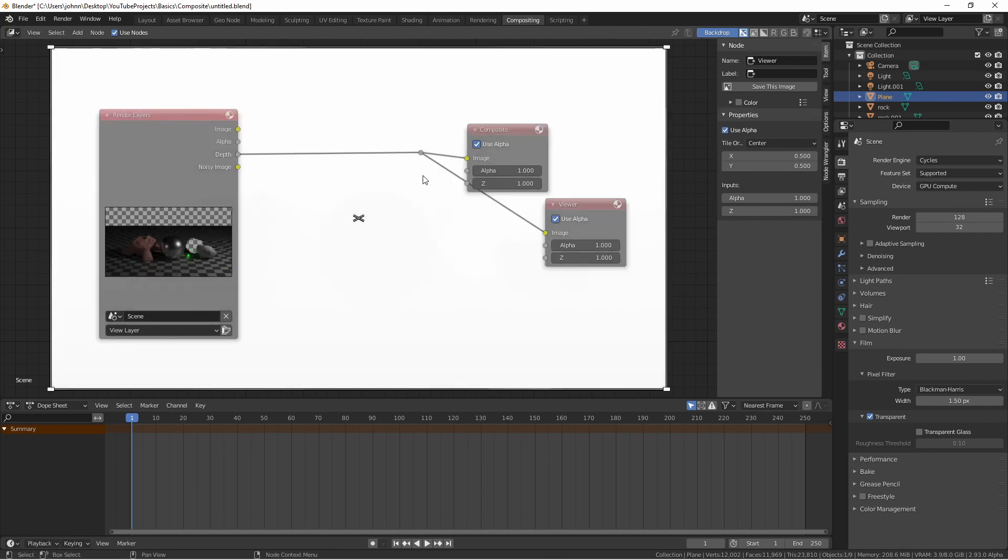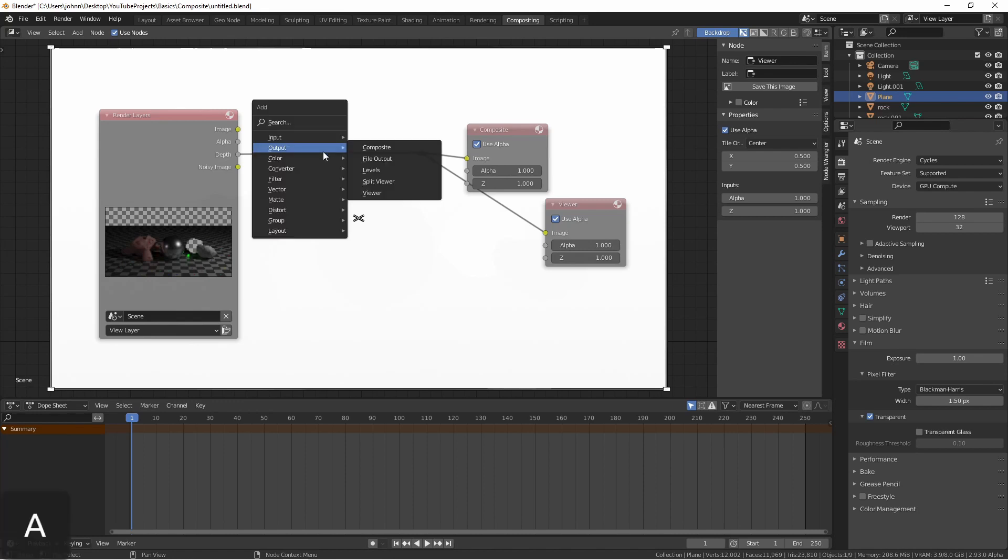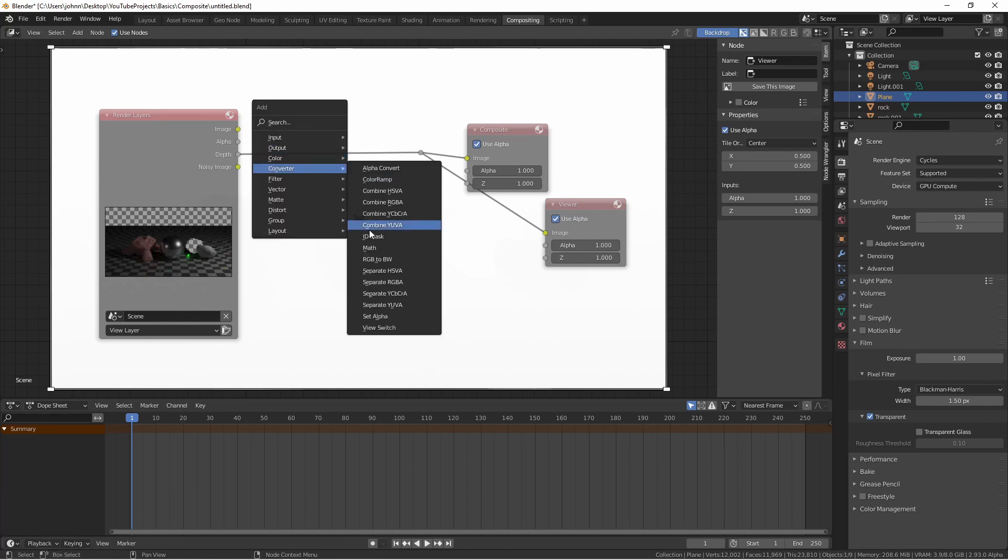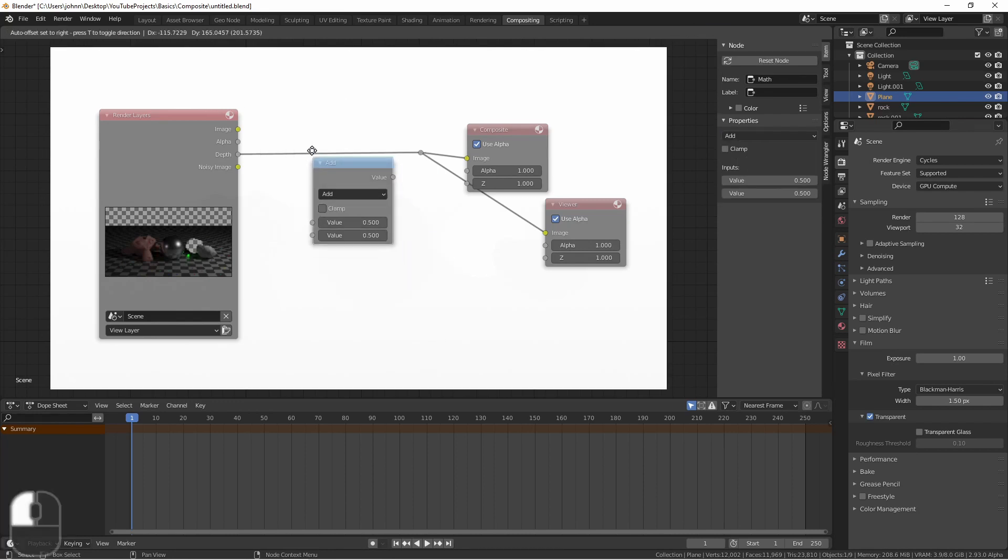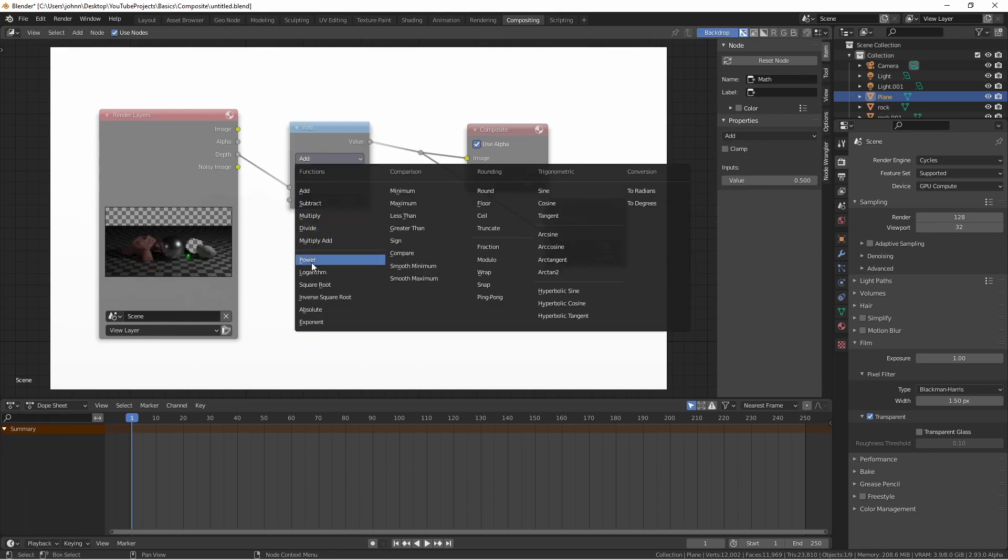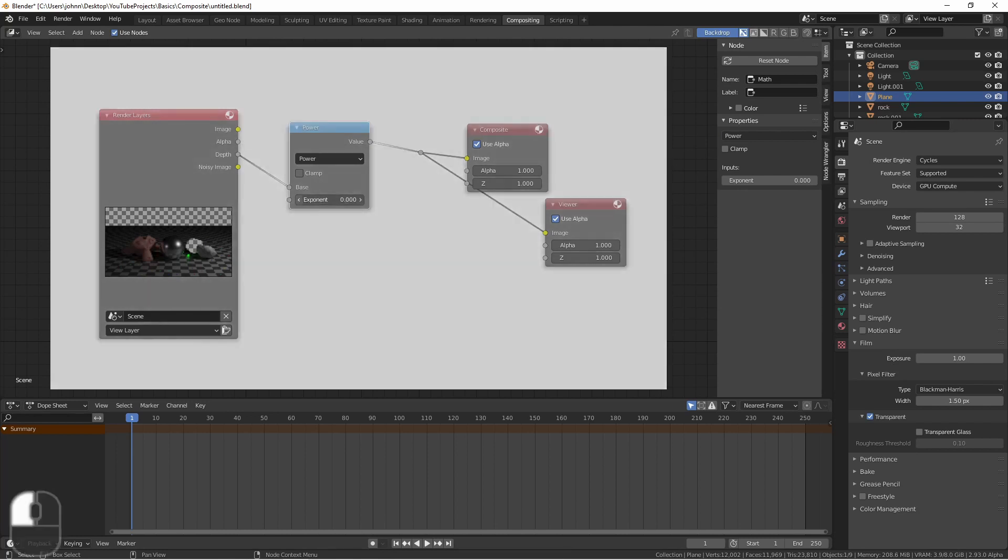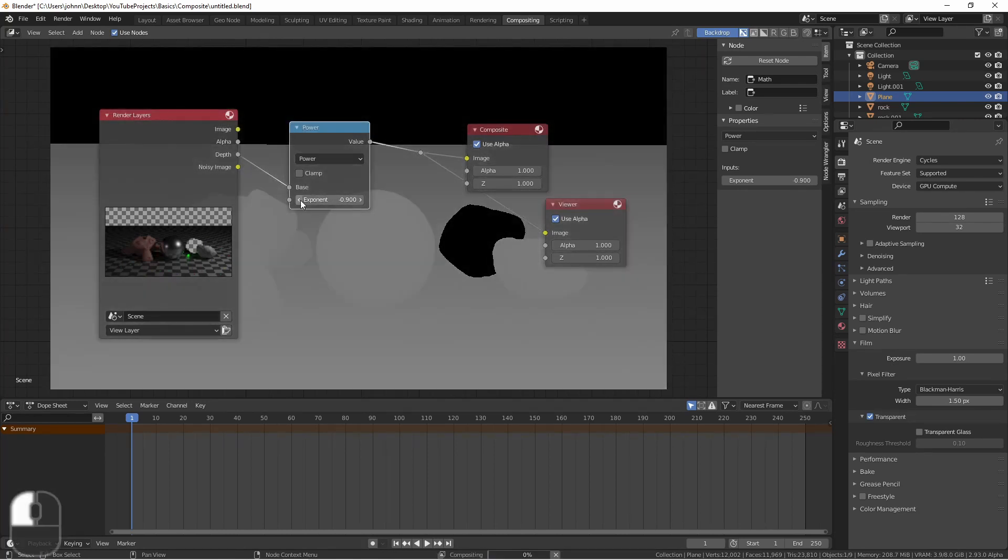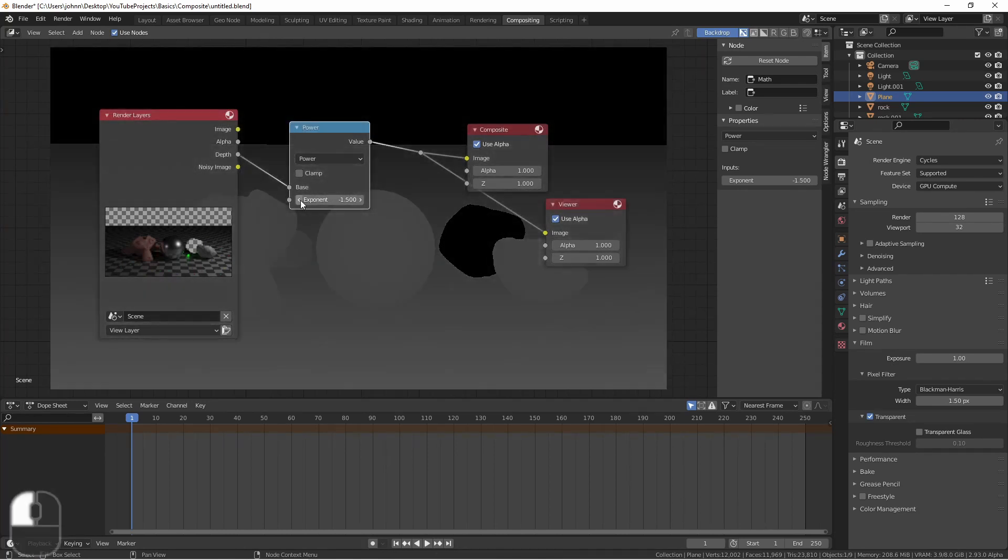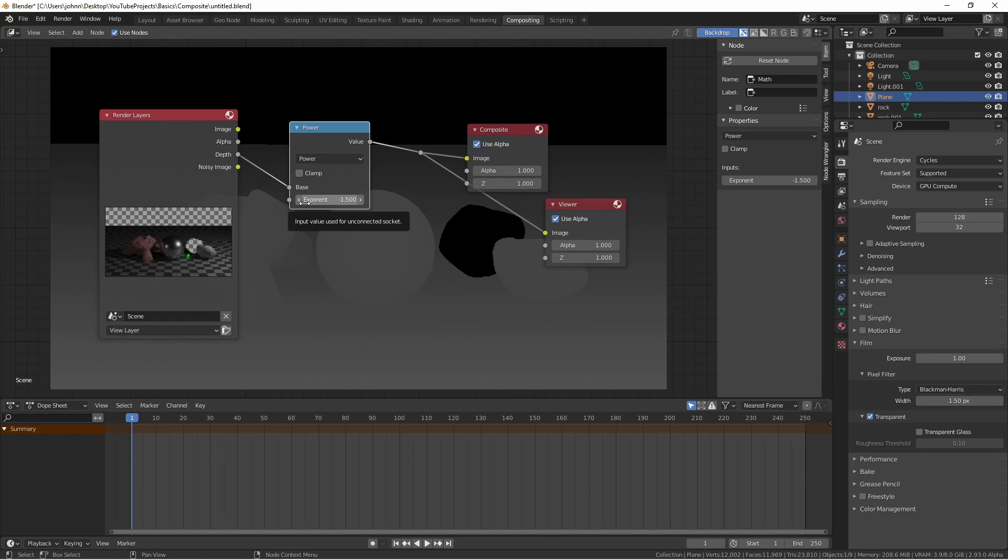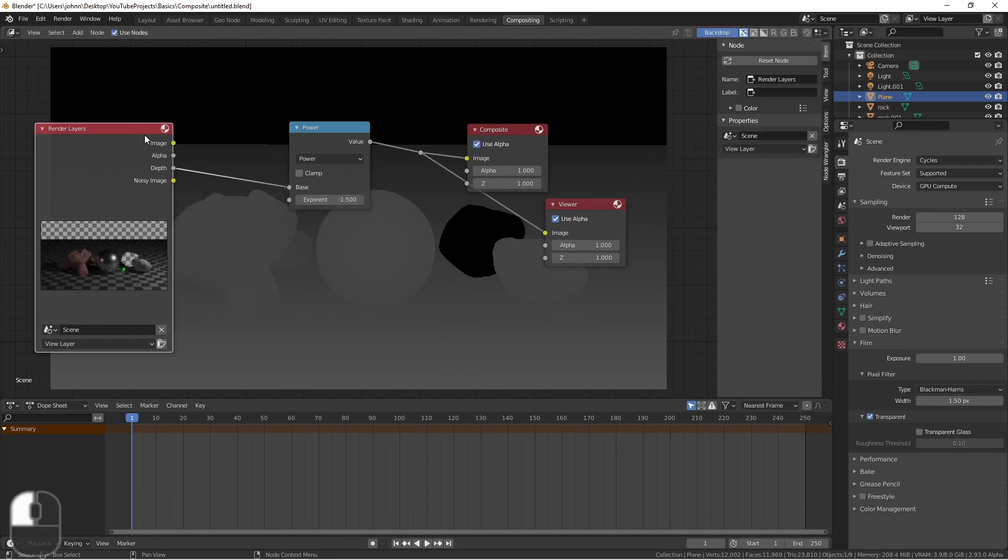In the same way, if we plug in depth, it doesn't seem like we're seeing anything. But let's drop in converter math node, set the type to power, and start reducing the exponent. Once we get low enough, this node effectively acts as a high contrast node, and as we get the value low enough, we can start to see our objects. What we're seeing is a representation of their distance from the camera.